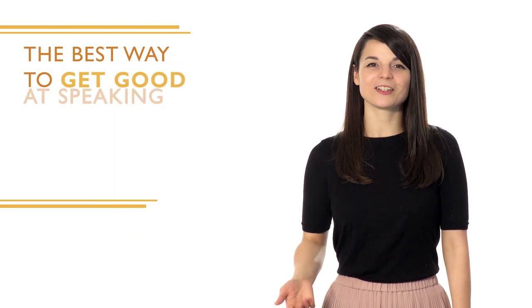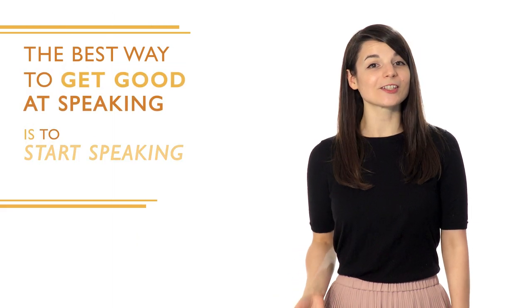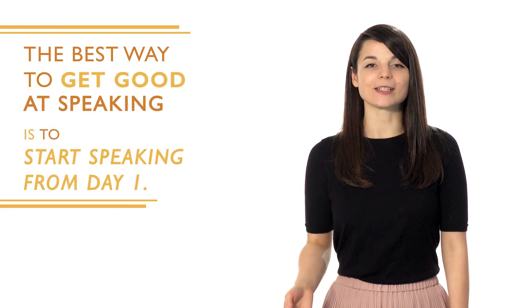The best way to get good at speaking is to start speaking from day one. You need to open your mouth and just start talking. If you think you're not good enough, just focus on the lines you want to say.